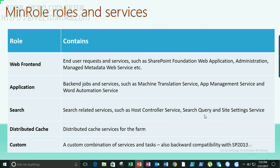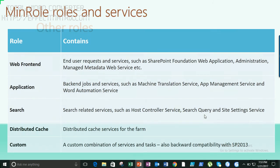MinRole services by role: Web Front End handles end-user requests, SharePoint Foundation, and administrative services. Application tier handles machine translation, app management, automation, and other application services. Search role has dedicated search components. Distributed Cache handles its own cache services. Custom topology lets you customize which services run on a server.